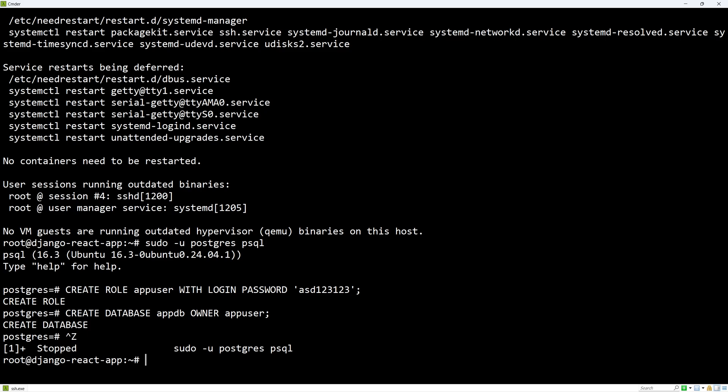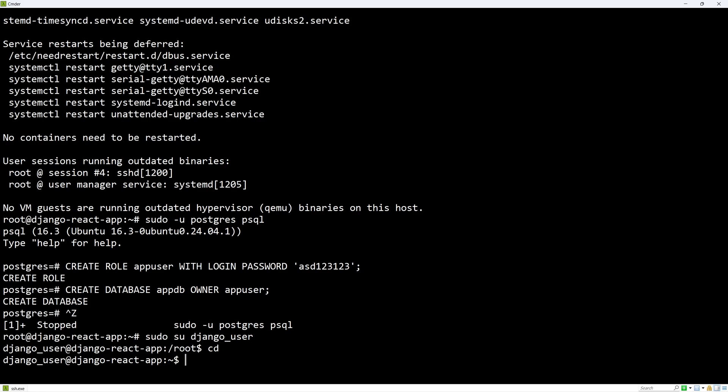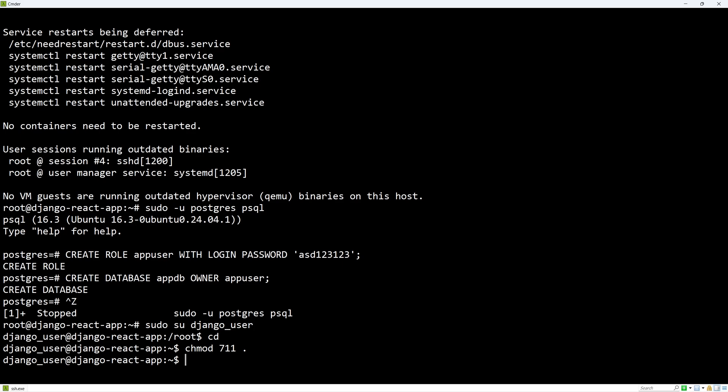First, I'll switch to the Django user and I'll change directory to home. Let's adjust the home directory permissions using chmod 711, which will make sure that everyone can read the directory, but only owner has full access. This will be important since nginx will be accessing the directory later.